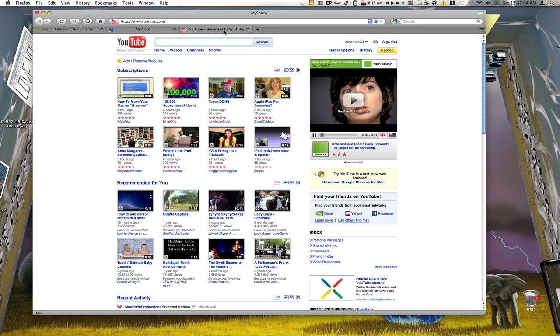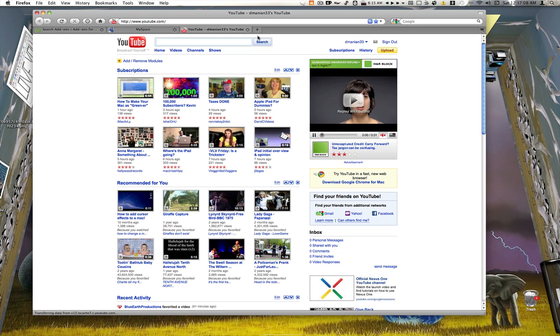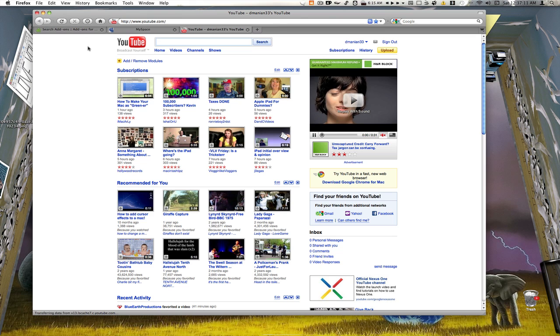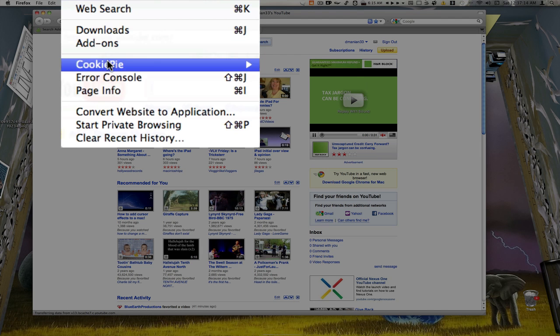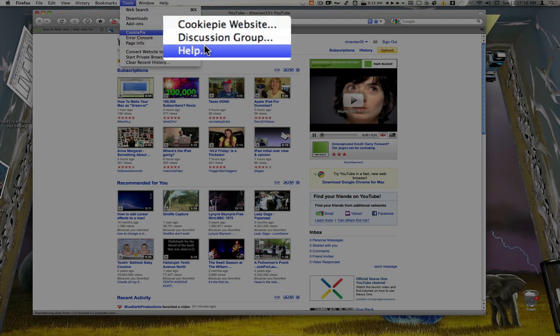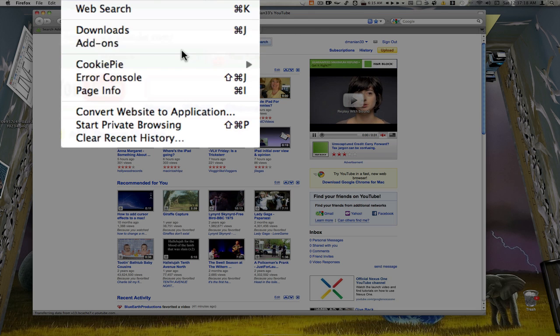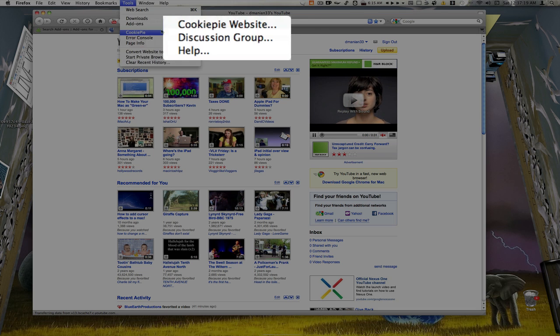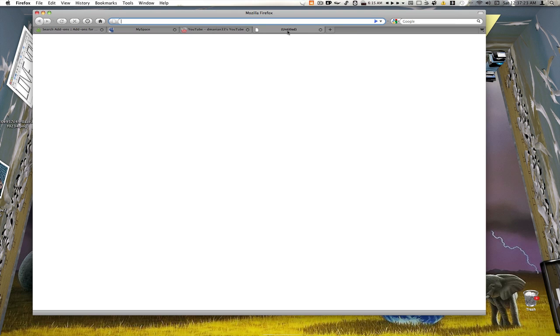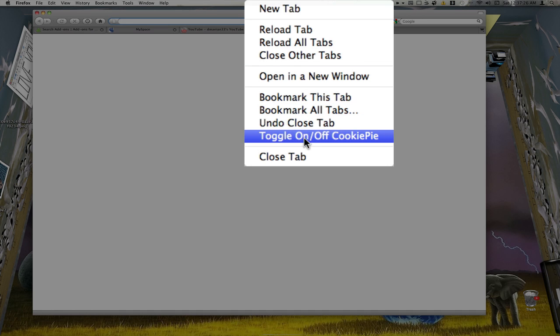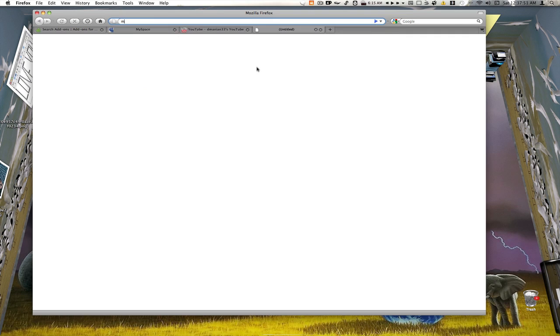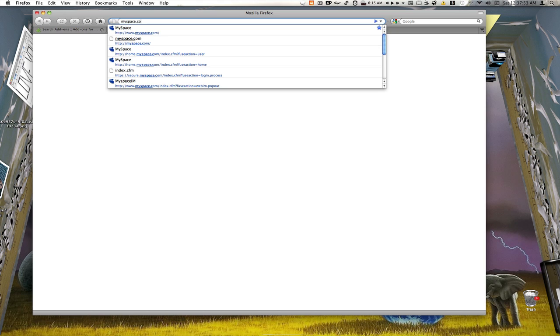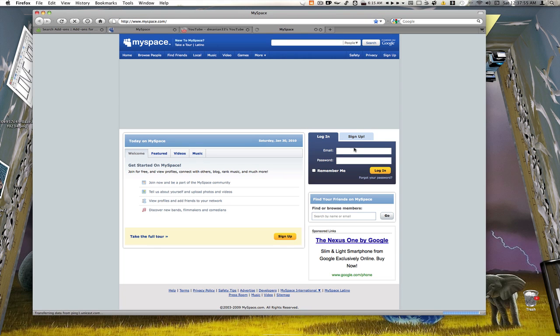I have one MySpace running here, I have one YouTube channel. If I want to open up my second MySpace and my second YouTube channel after I've installed Cookie Pie, you go up to Tools and you can see Cookie Pie's right here. If you need help or anything, discussion group, Cookie Pie website, it's all there underneath your tools. What we can do then is open up a new tab, right click on the tab, we go to Toggle On Off Cookie Pie and click on that.